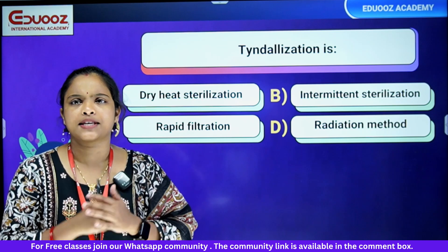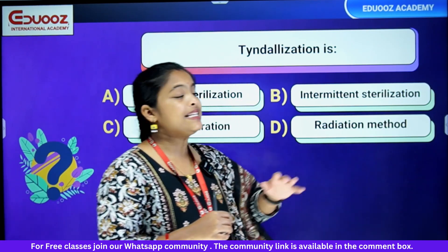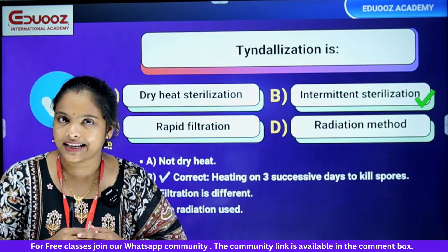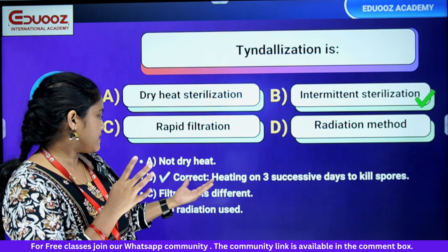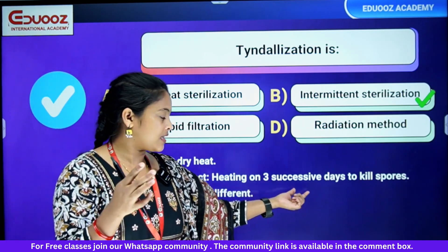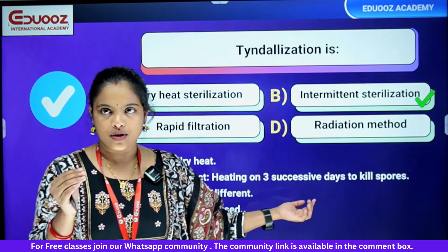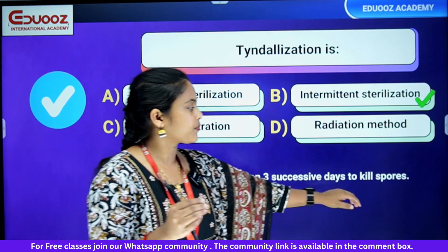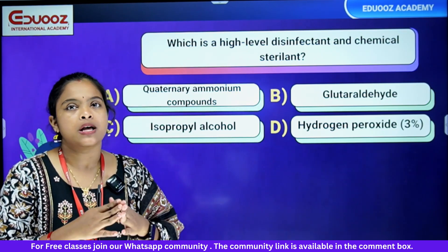Tindalization is intermittent sterilization — heating on three successive days to kill spores. The answer for culture media sterilization is autoclaving.